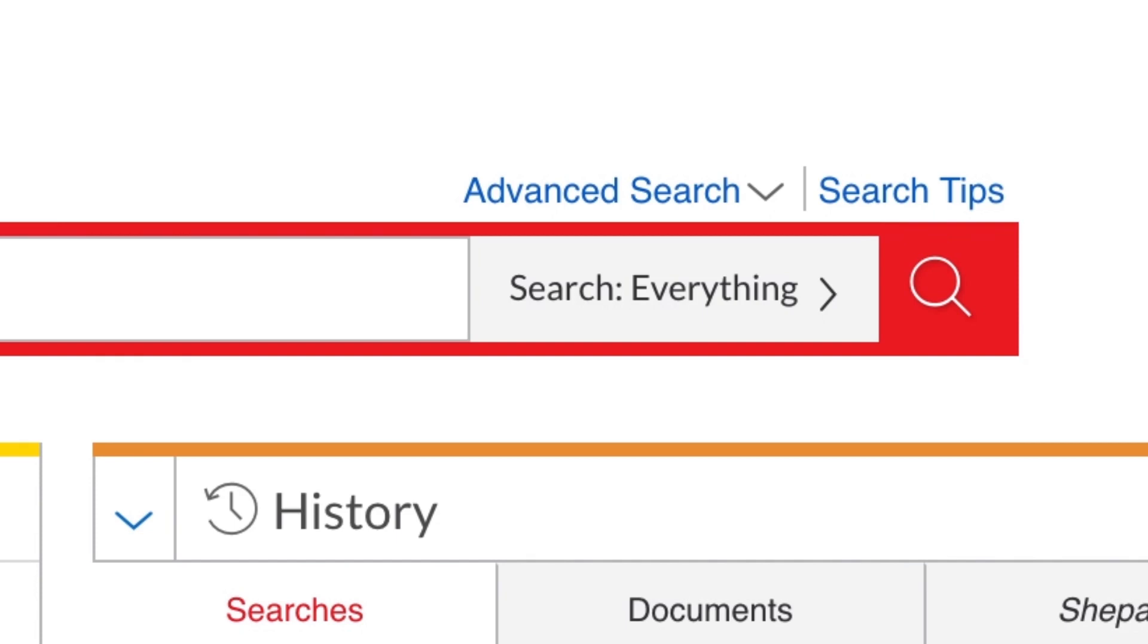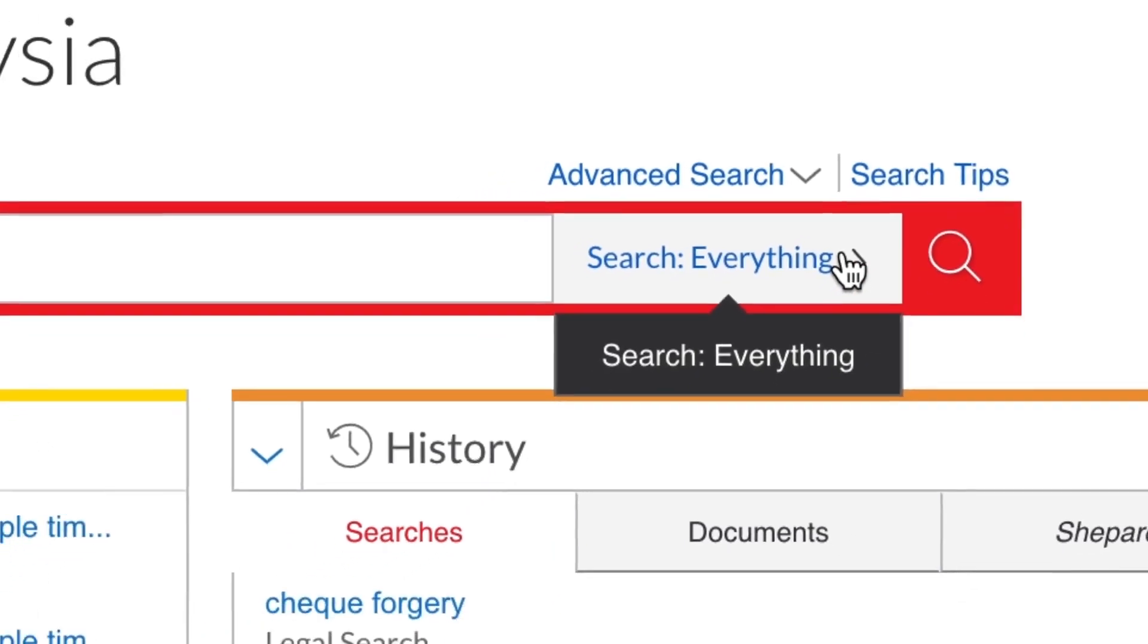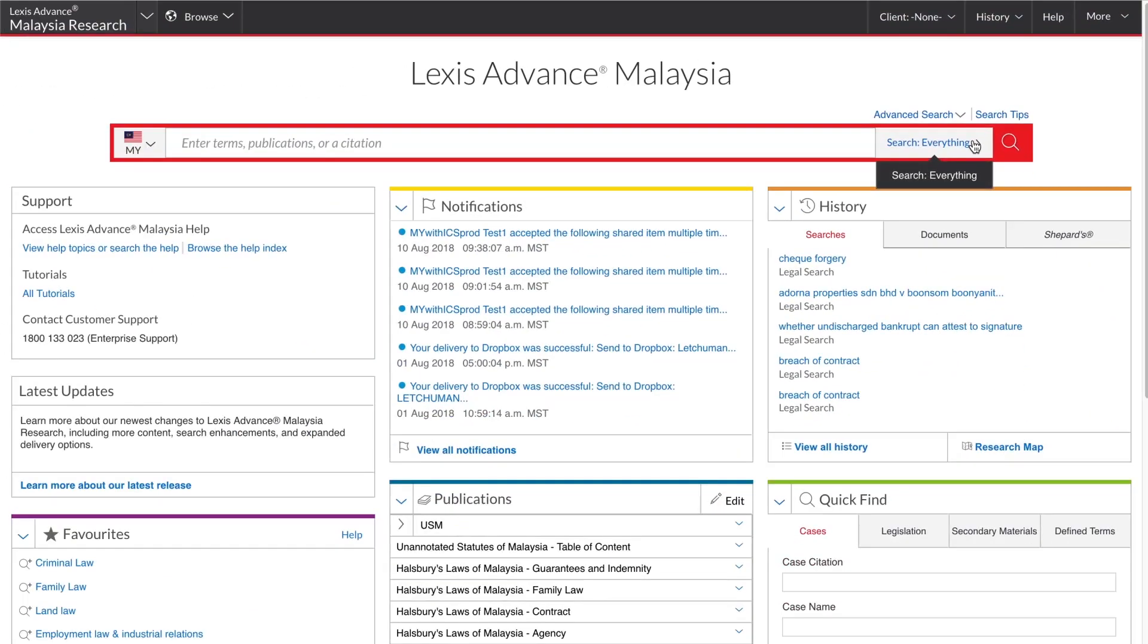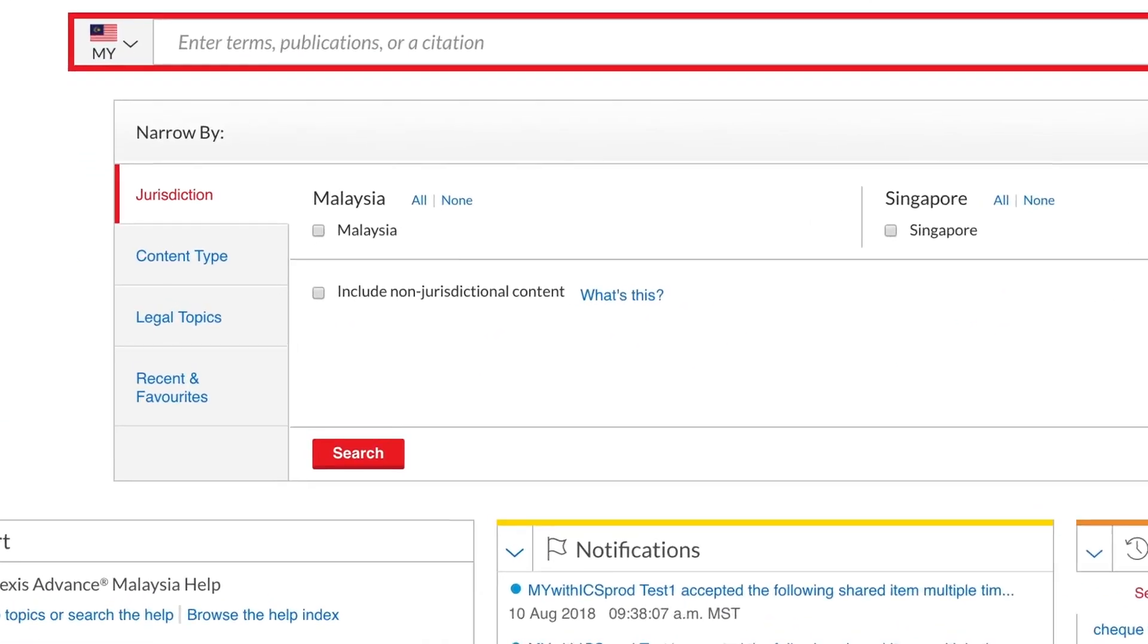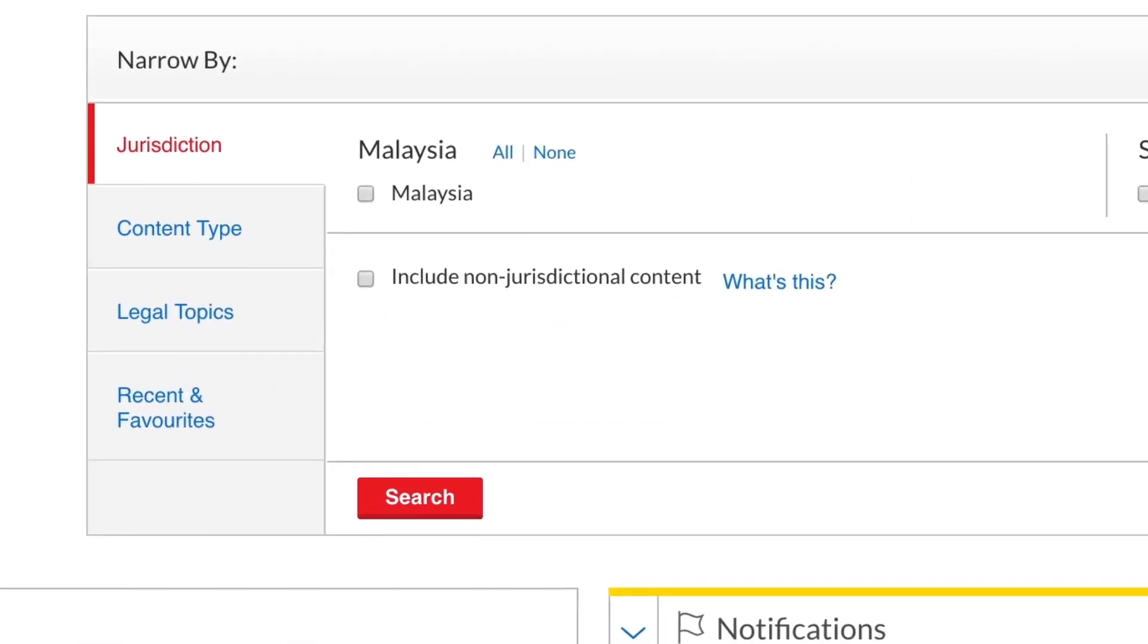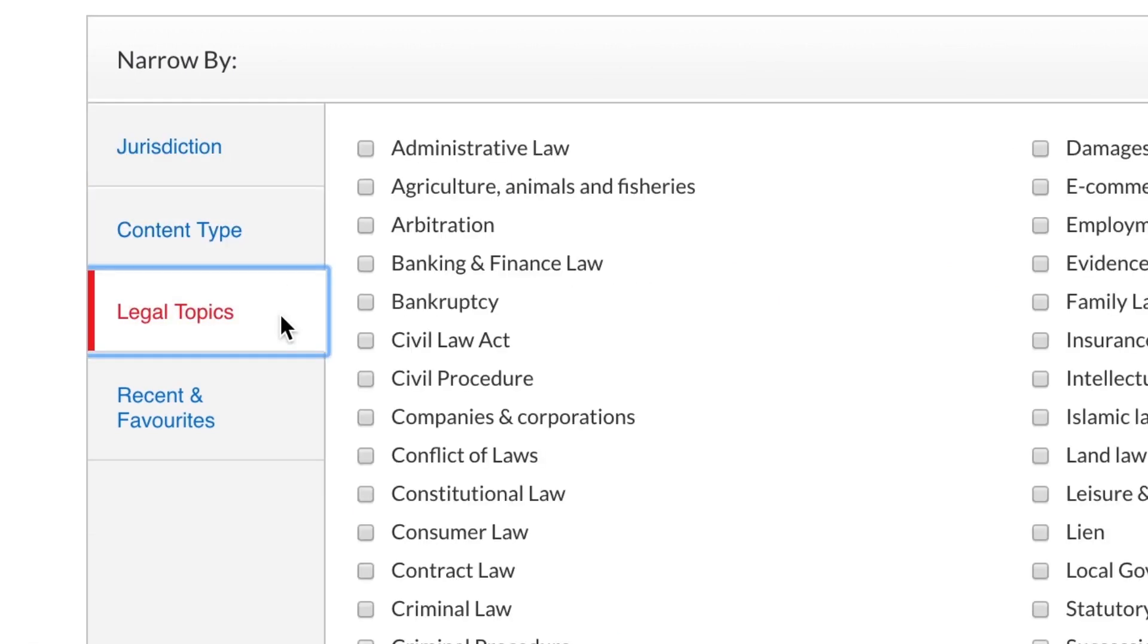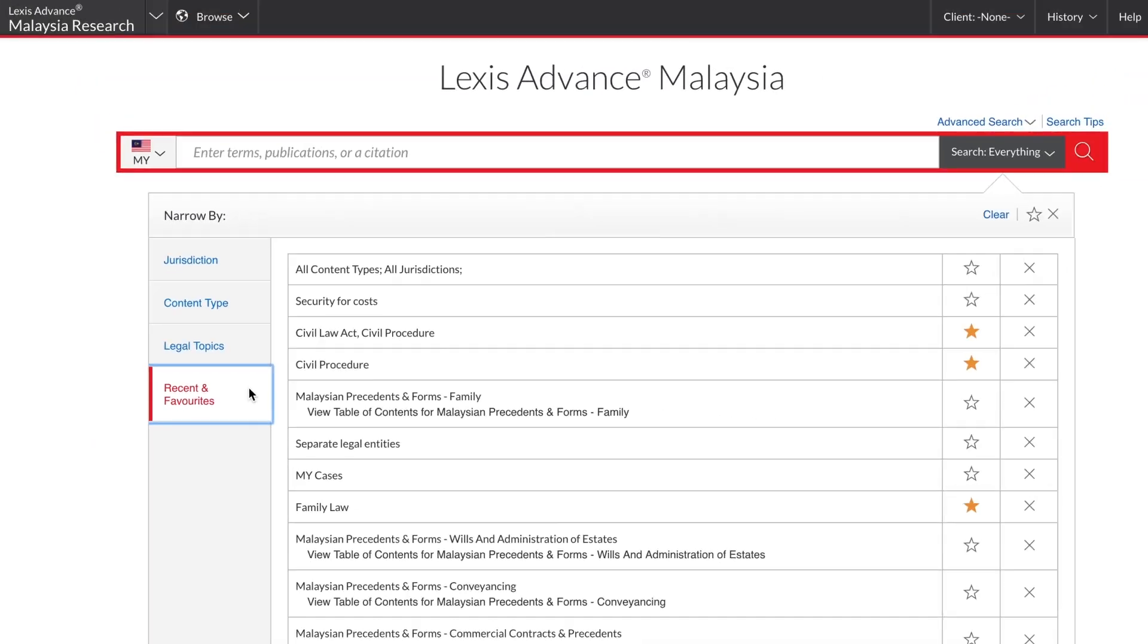Here you can see that I have not selected any filters yet, so the search scope defaults to everything. If I search now, I will be searching all of my subscribed LexisNexis content. Clicking this button opens the pre-search filters panel. From here, you can apply pre-search filters like jurisdiction, content type and legal topic or access a list of recent and favourite filters and publications.